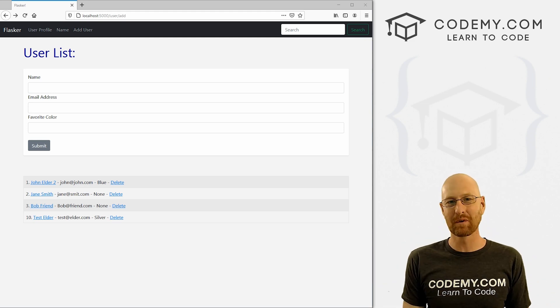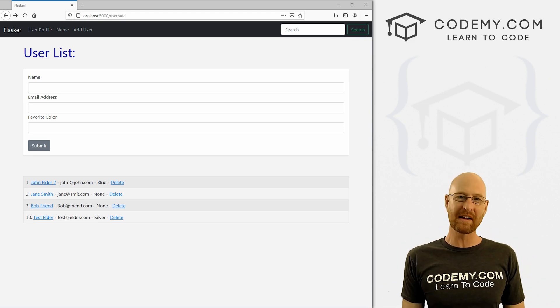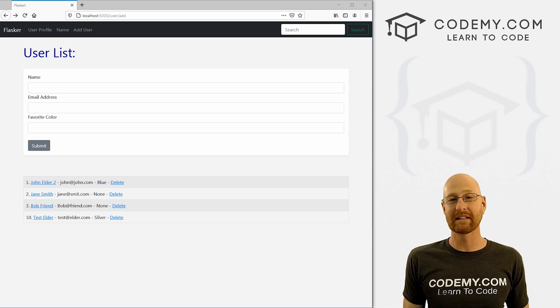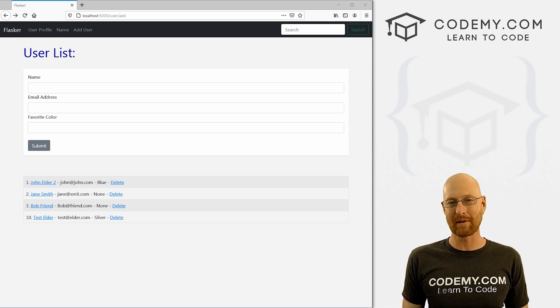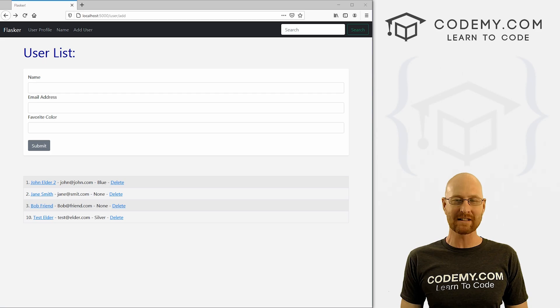What's going on guys, John Elder here from Codemy.com and in this video, I'm going to show you how to delete users from our database with Flask and Python.